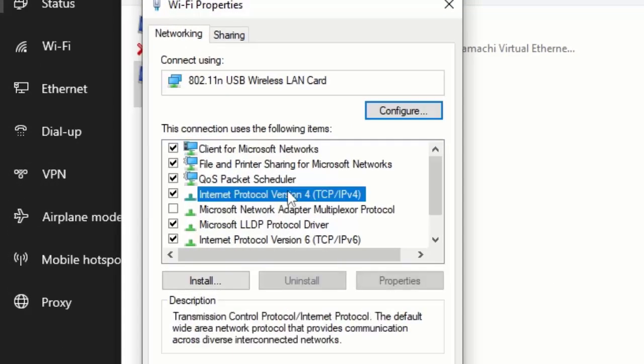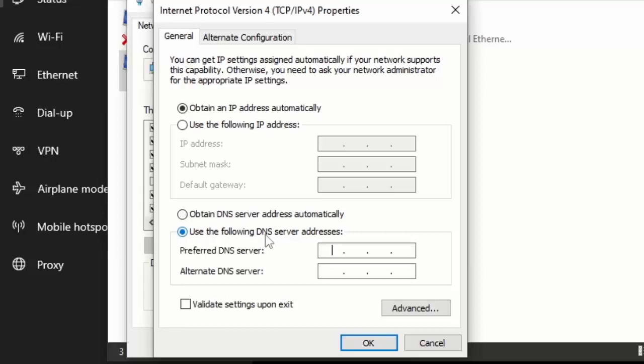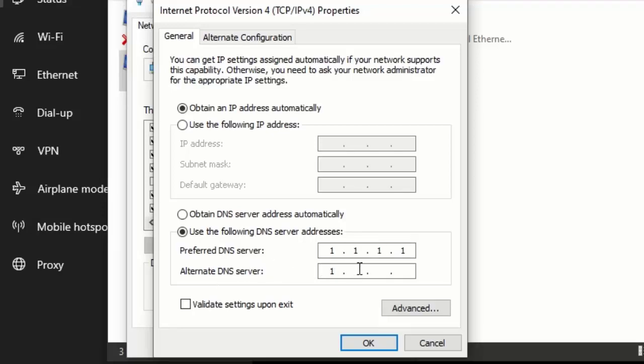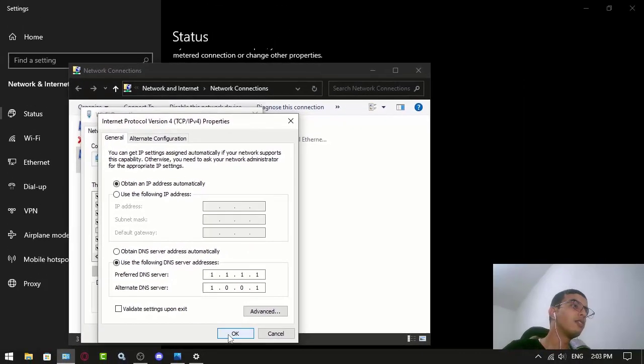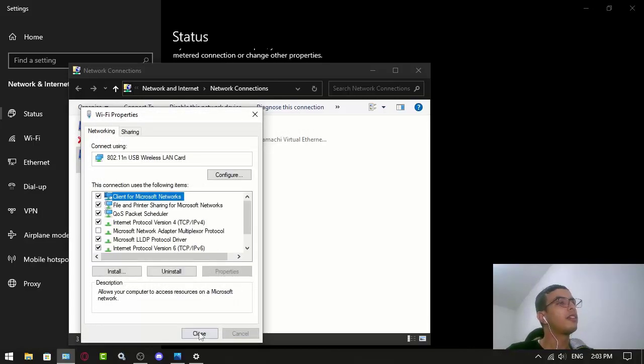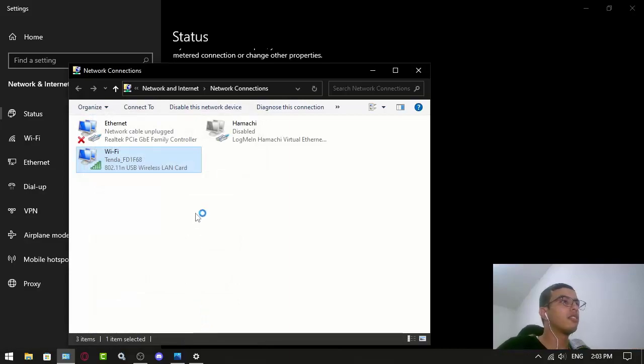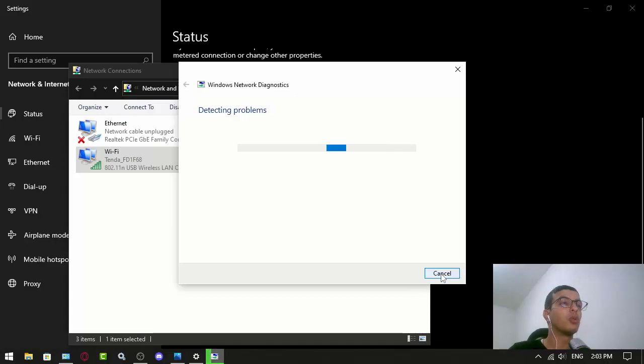Then you go to this one that says IPv4 at the end and then you click properties. Maybe you have it like this, obtain DNS server address automatically. What you want to do is use the following DNS server addresses. All you want to do here is 1.1.1.1 and then the alternate DNS server you want to do 1.0.0.1, and then you click OK. You can also use this one, it will actually help. That's the first thing to do.